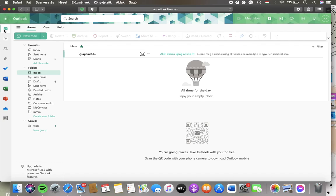Hello guys, in this video I'm going to show you how to leave a group on the Outlook Live website.